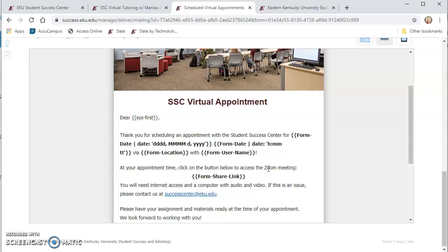And you will get an email response that will verify that you attended the meeting in case you need that for one of your instructors. Email us at successcenter at eku.edu if you have any questions.